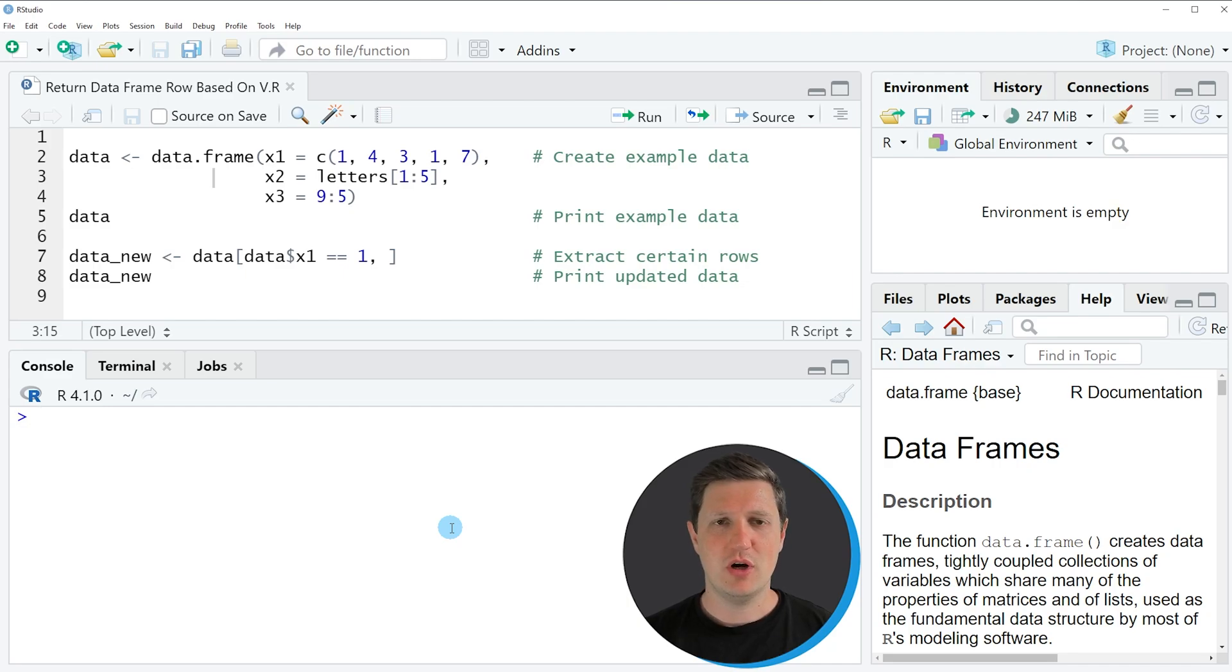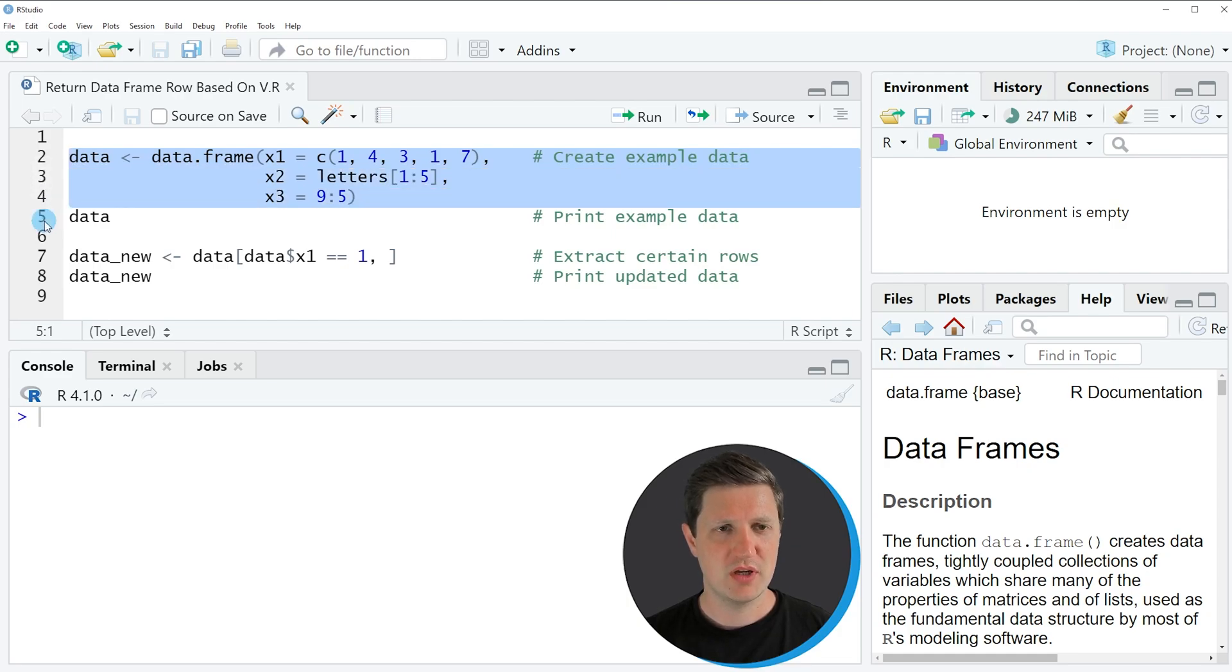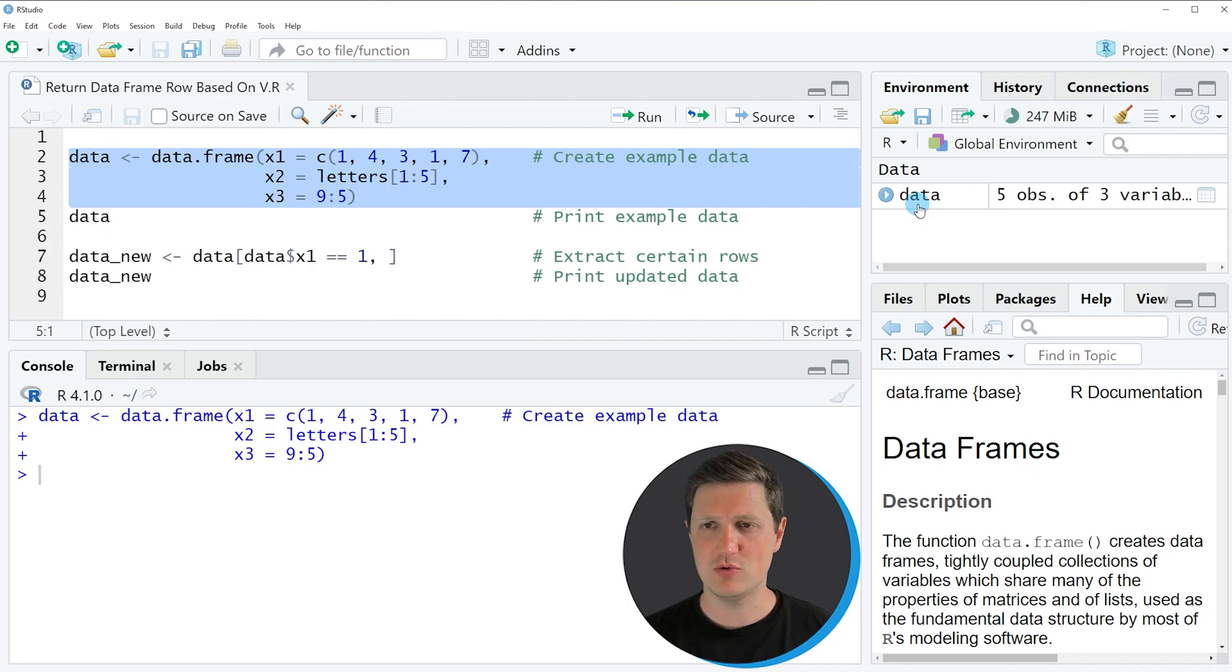In the video I'm going to show you an example and this example is based on the data frame that we can create with lines 2 to 4 of the code. So if you run these lines of code you can see at the top right of RStudio that a new data frame object appears which is called data.